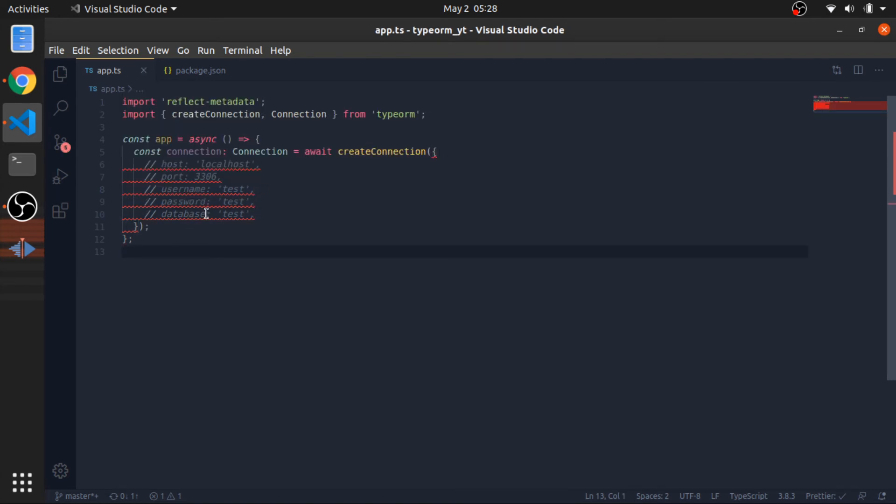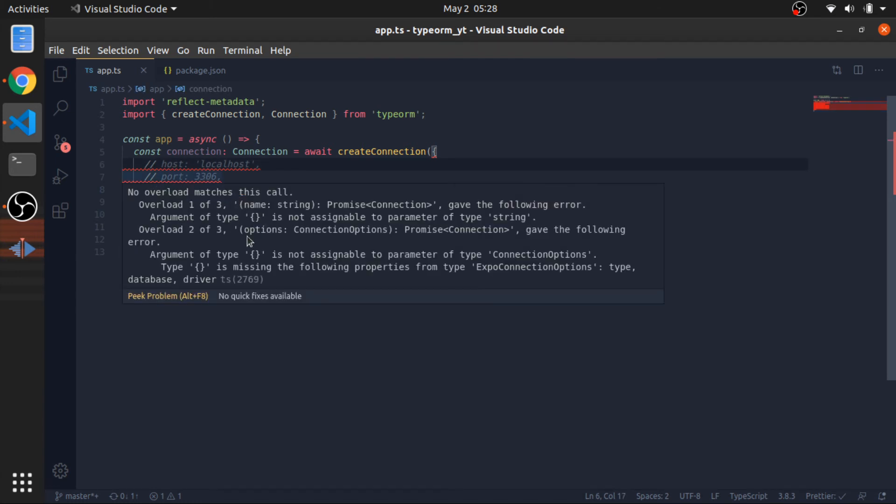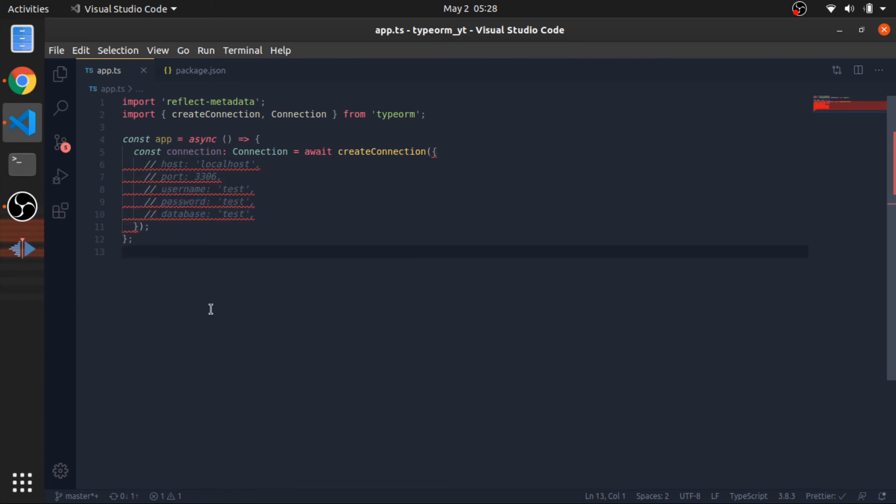So, the host, the port, username, password, database. You won't just put these here as strings. You will use .env files. You should read about that if you don't know it.